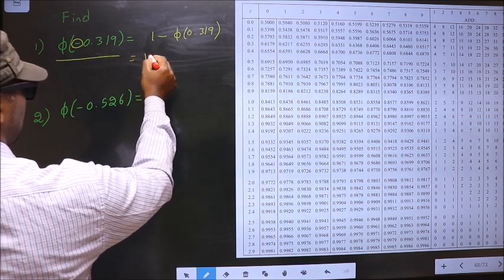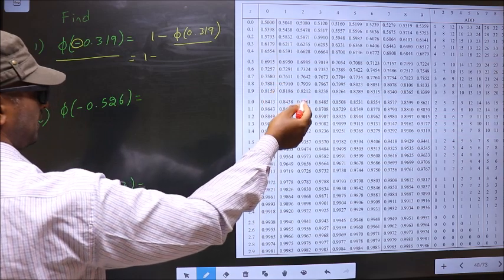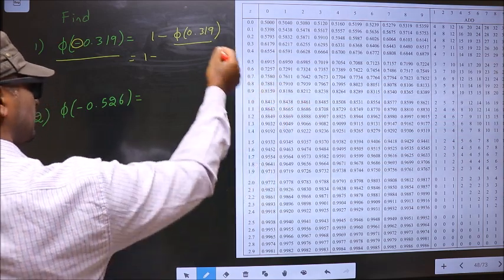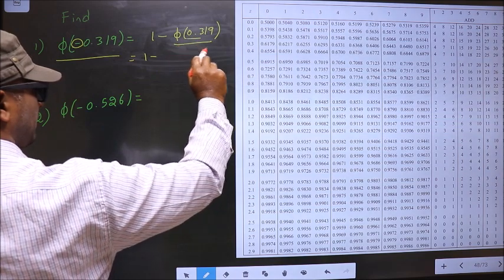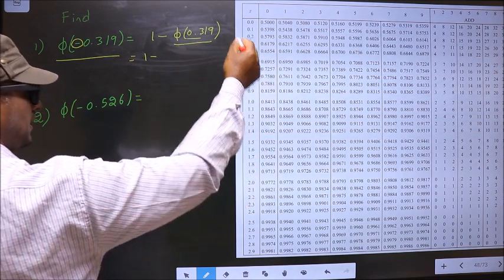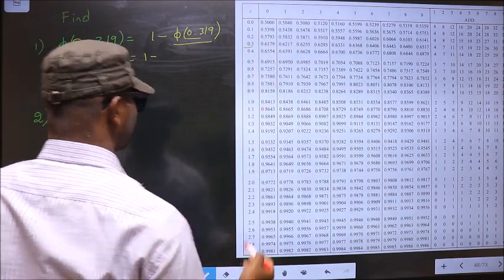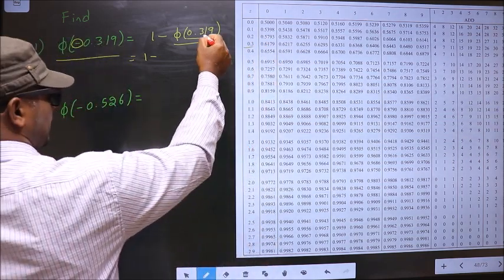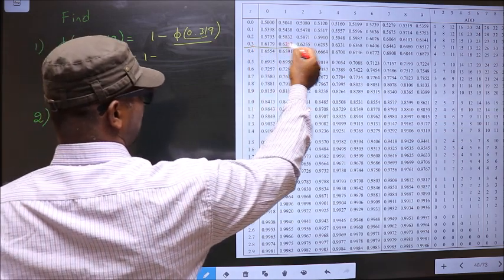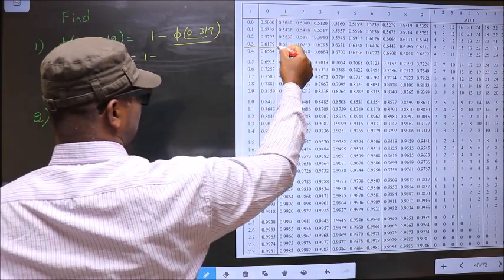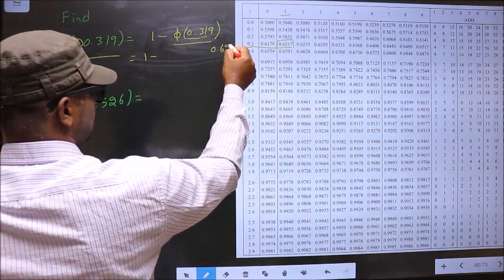Now, 1 minus this value we will get from this table. First, take these two numbers, that is 0.3. Now we look for 0.3 in the first column — that is here. Now the next decimal is 1, so in this row at number 1, I have this value, that is 0.6217.